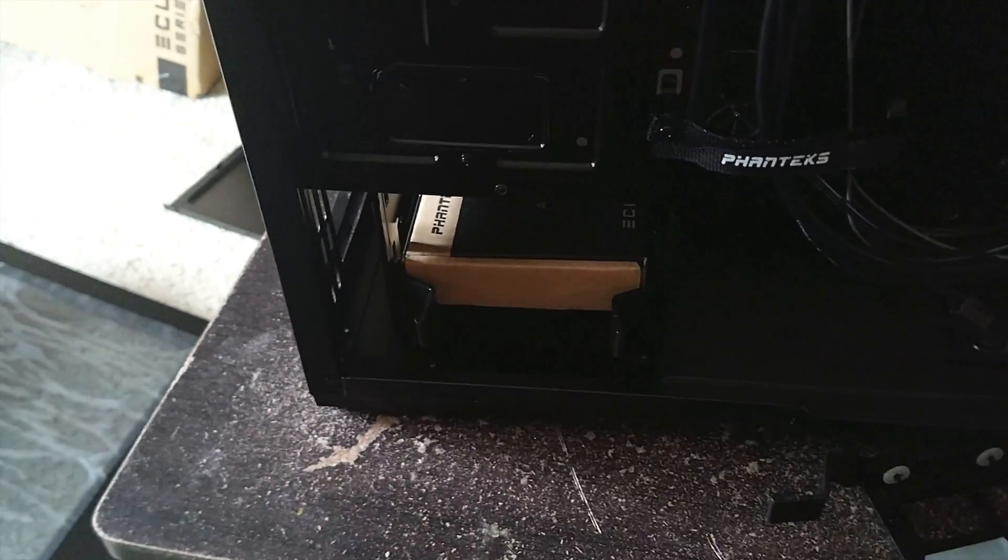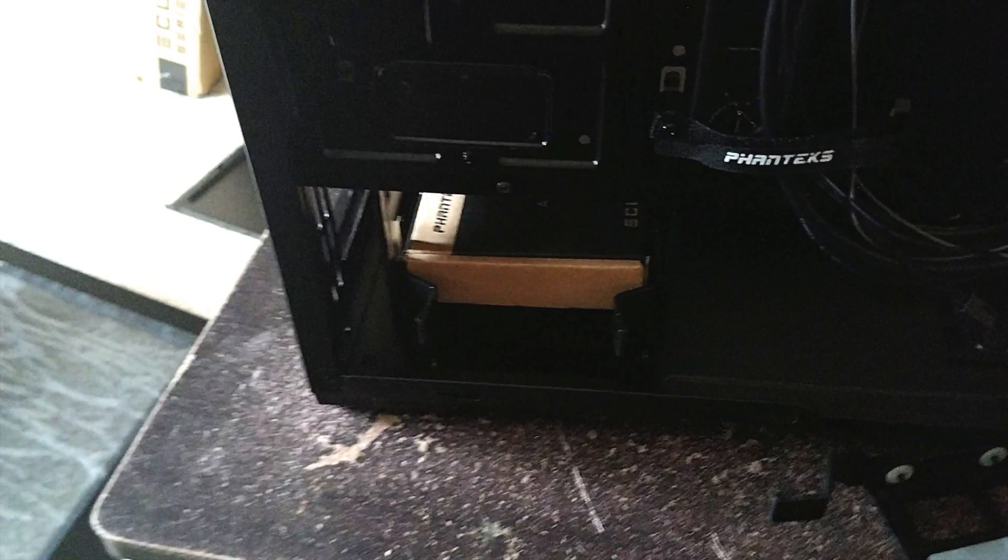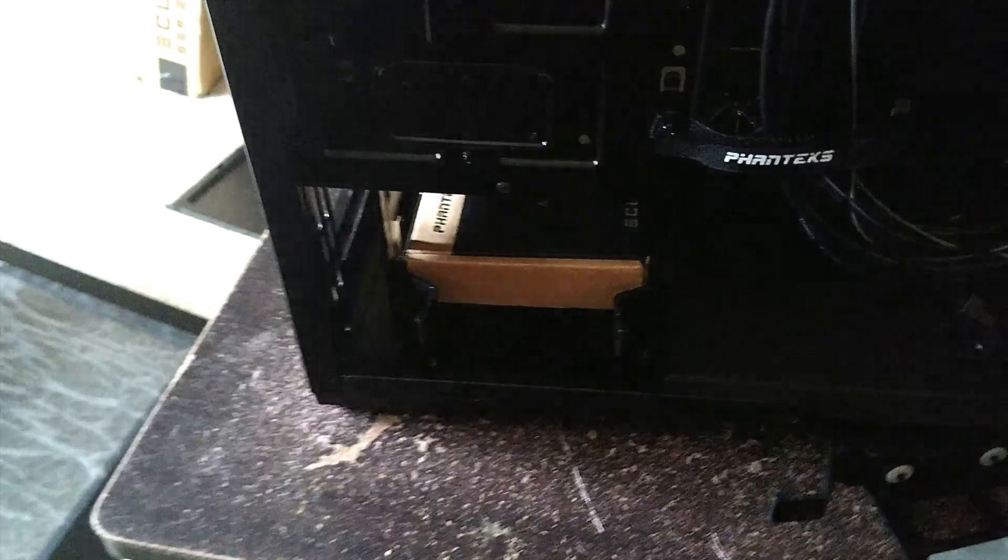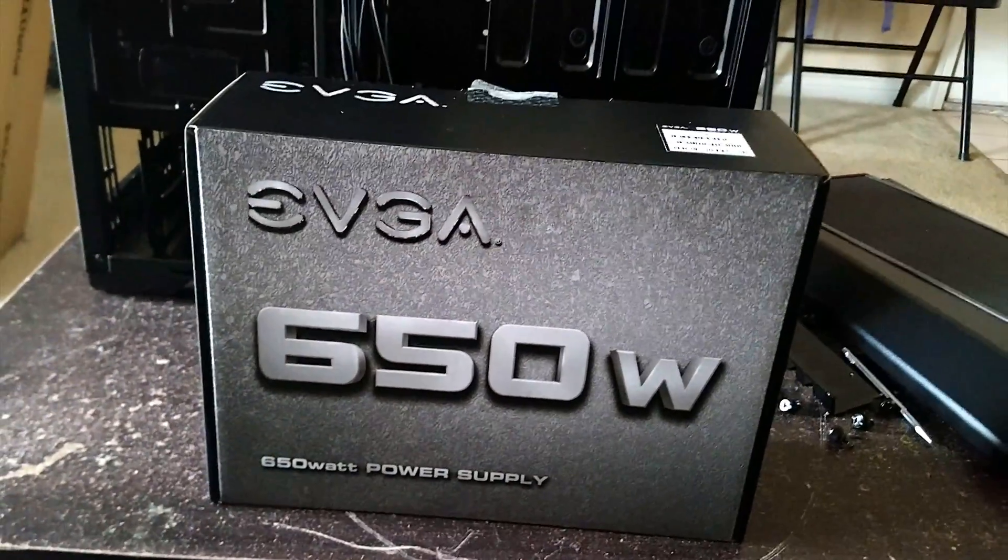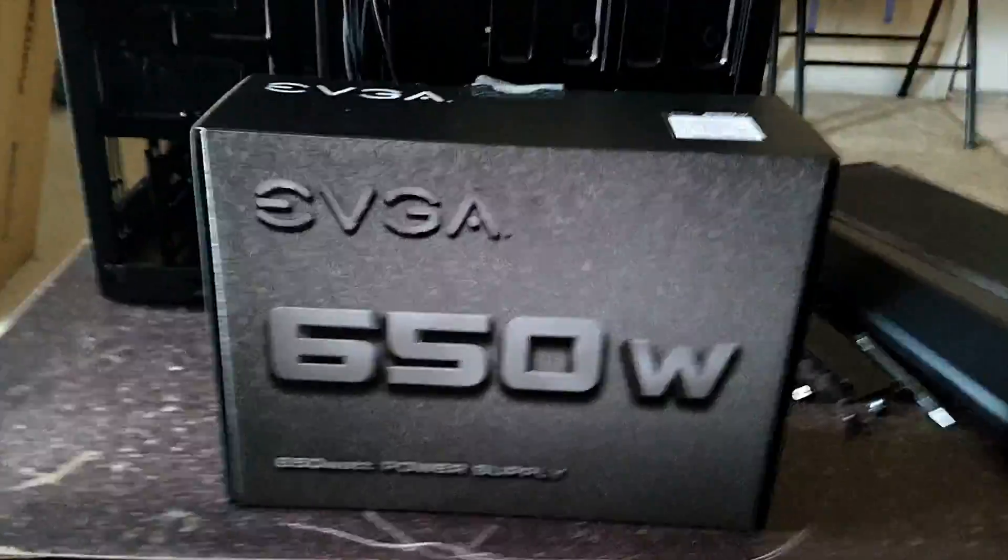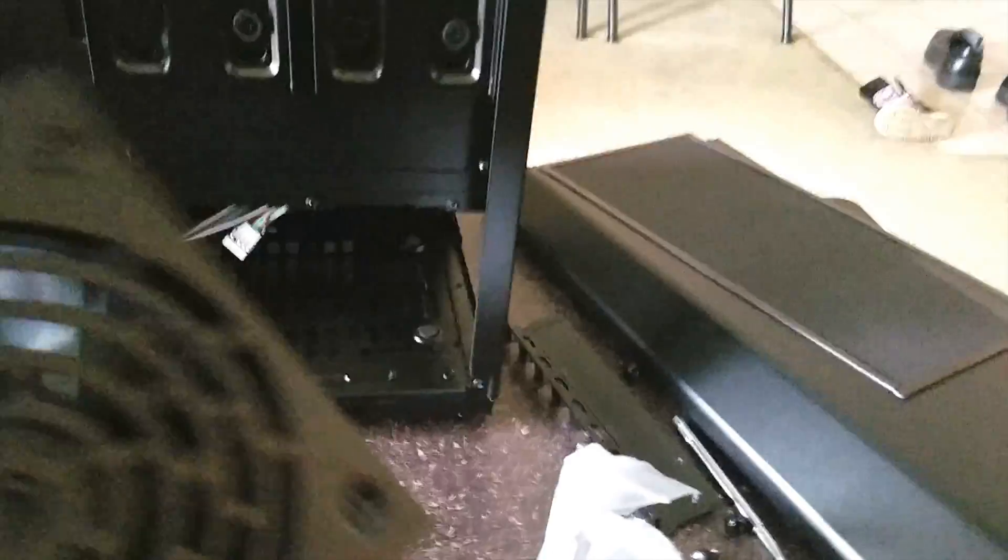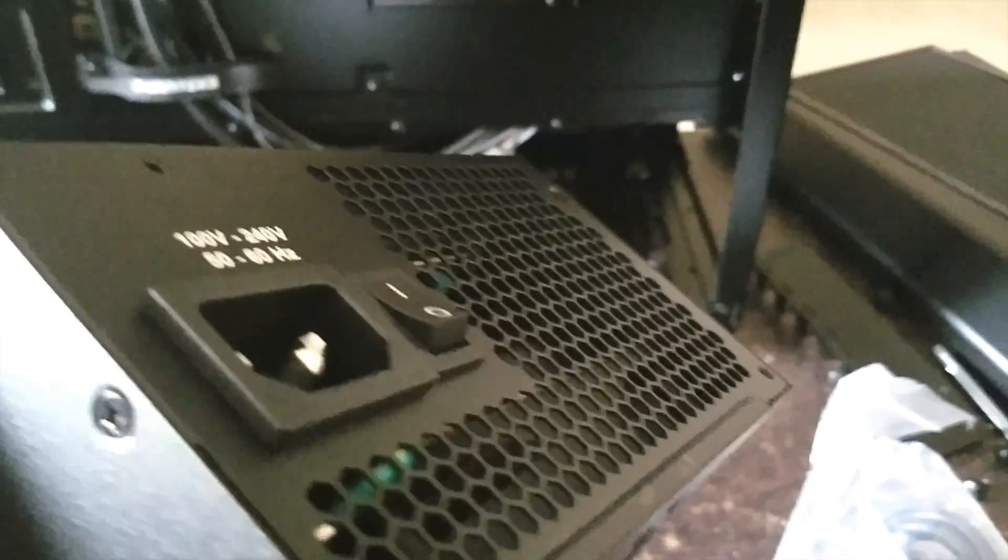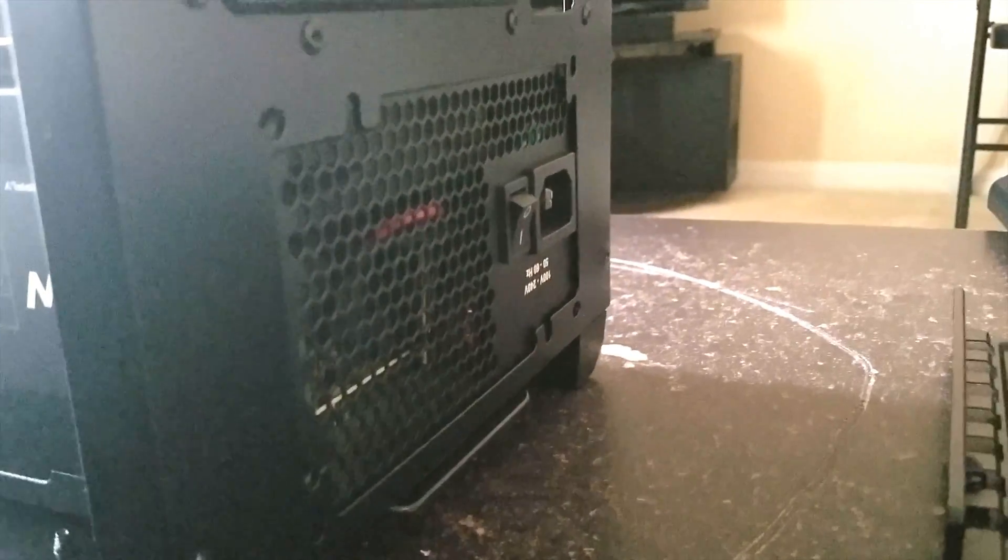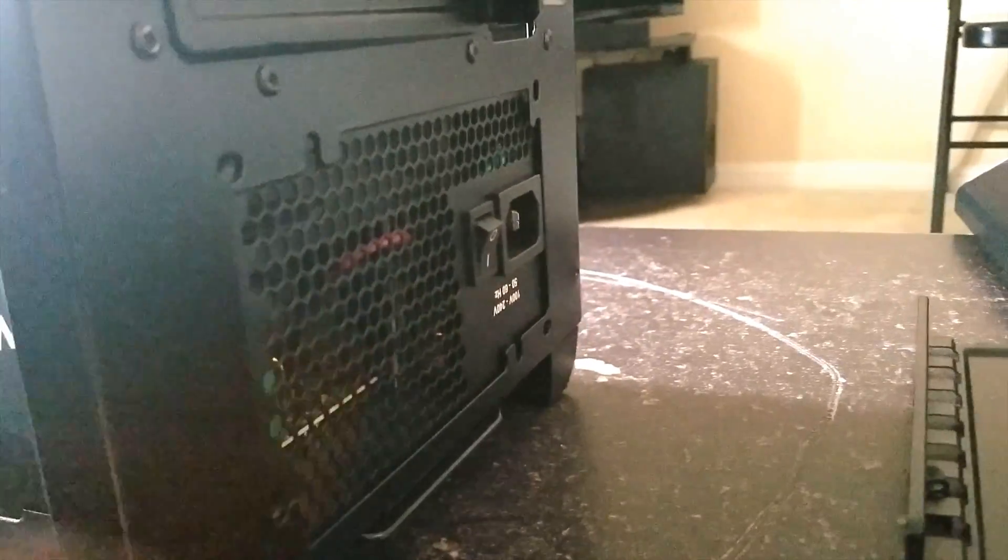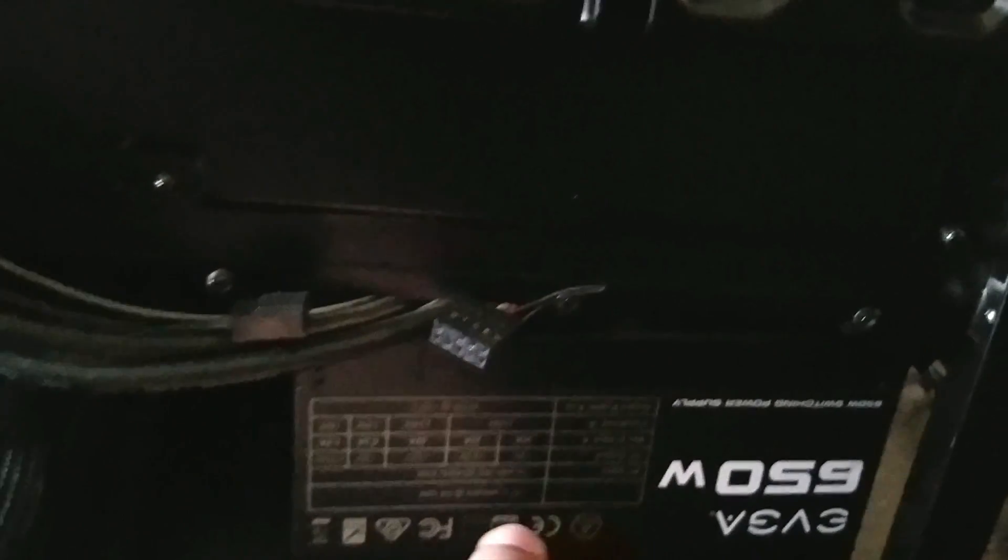And in this box we'll have all the screws, so make sure to take this out. Let's install our power supply here. I'm going to use EVGA 650 Watt, so make sure this connecting port for our cable should be pointing towards outside. Now as far as the fan direction is concerned, whether it should be upward or downward, it's based on the fan on your computer case.